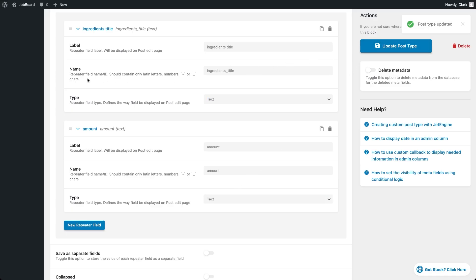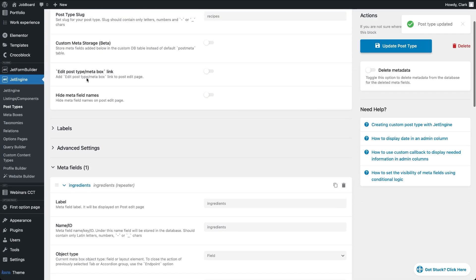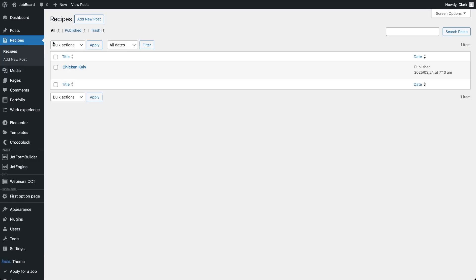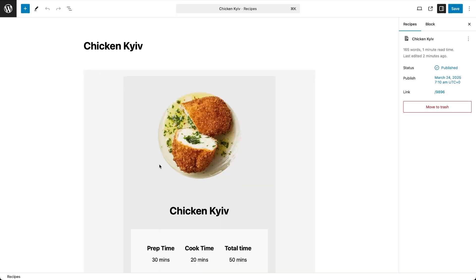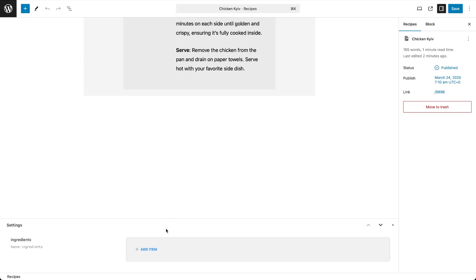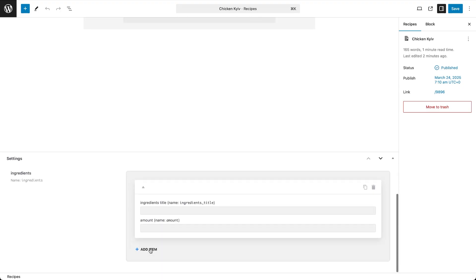Now update the post type and proceed to filling in the repeater fields for an individual recipe post. To add more ingredients, simply click the Add Item button which creates a new set inside the repeater field.